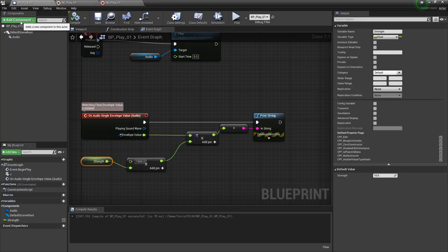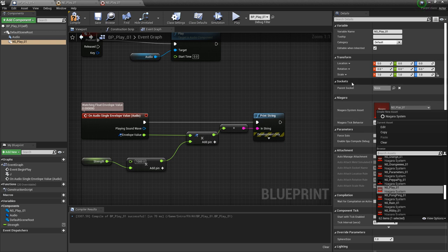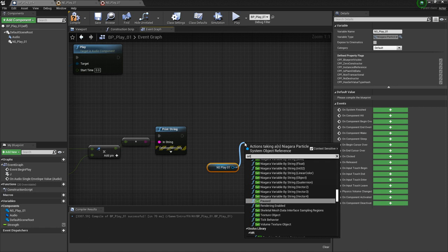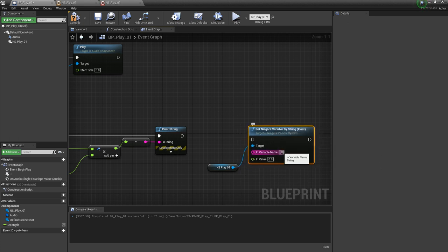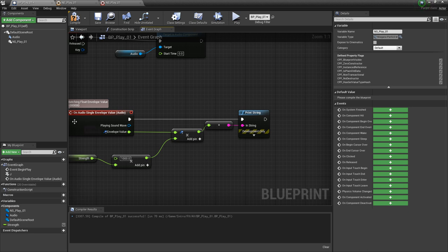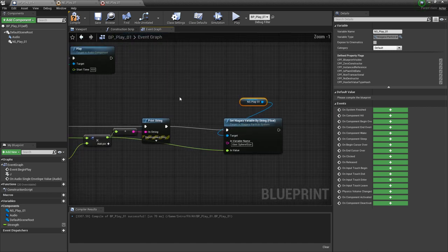Back in our blueprint, we're going to add our Niagara system — search for Niagara particle system. If you have your Niagara system selected in the content browser and add it as a component, it'll be in here by default. Otherwise, come to the details panel and look for your Niagara system. Now we can drag out a reference to this and look for set Niagara variable by string float. In here we're going to put our user parameter: user.sphere size. Our in value is going to be our amplitude — the end result of this multiplication. So I'm going to drag that in and connect this to our set node.